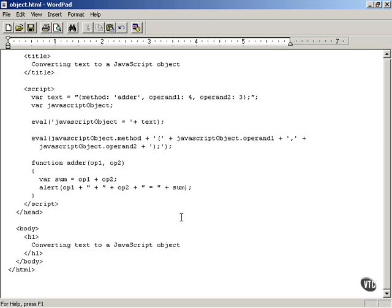As you know, using Ajax you can download text or XML from the server, and those are really the only two types of data formats you can download. It's a little bit restrictive, and you might wonder — what about downloading other things, such as JavaScript objects and so forth, if you're familiar with how objects work in JavaScript?